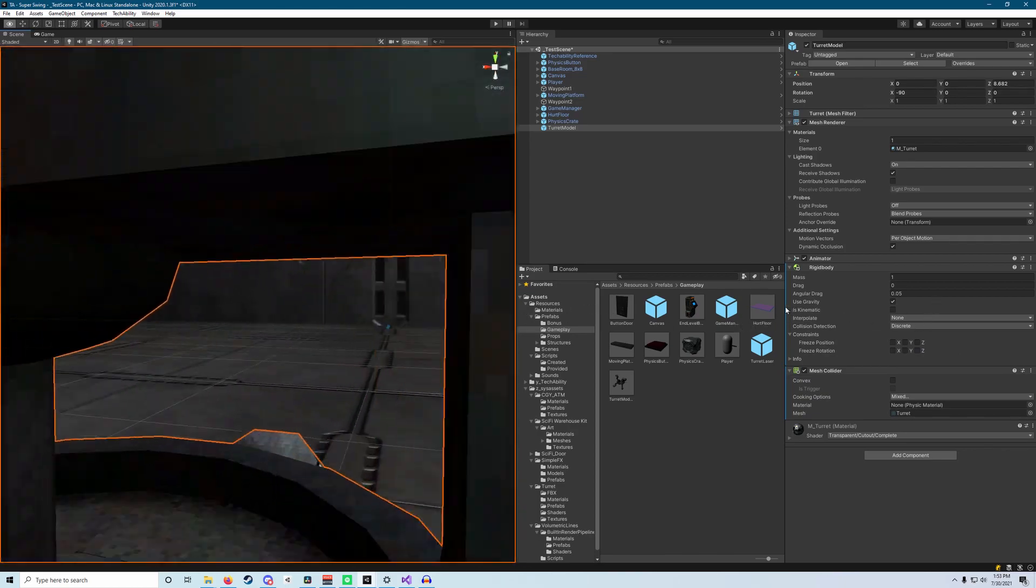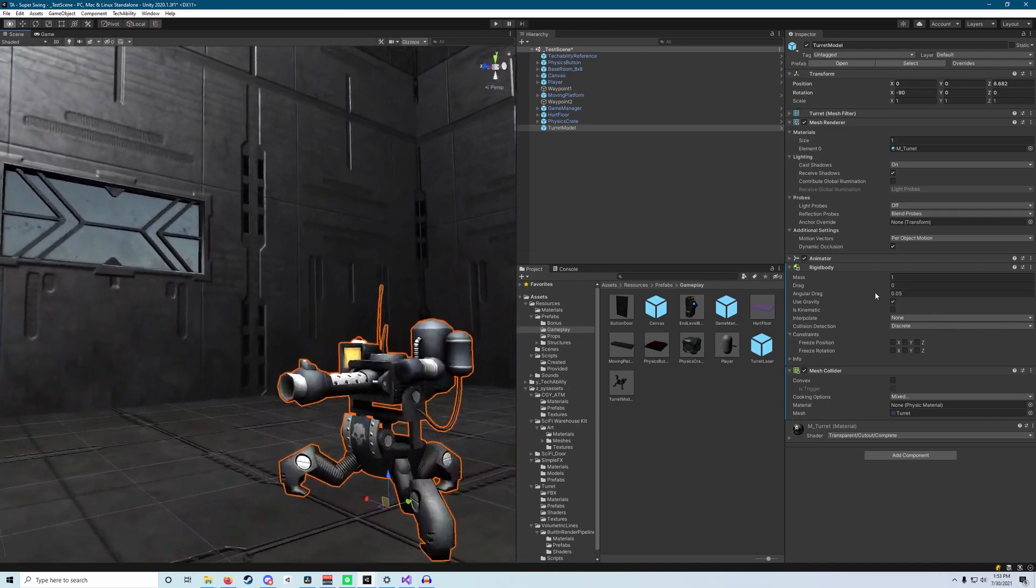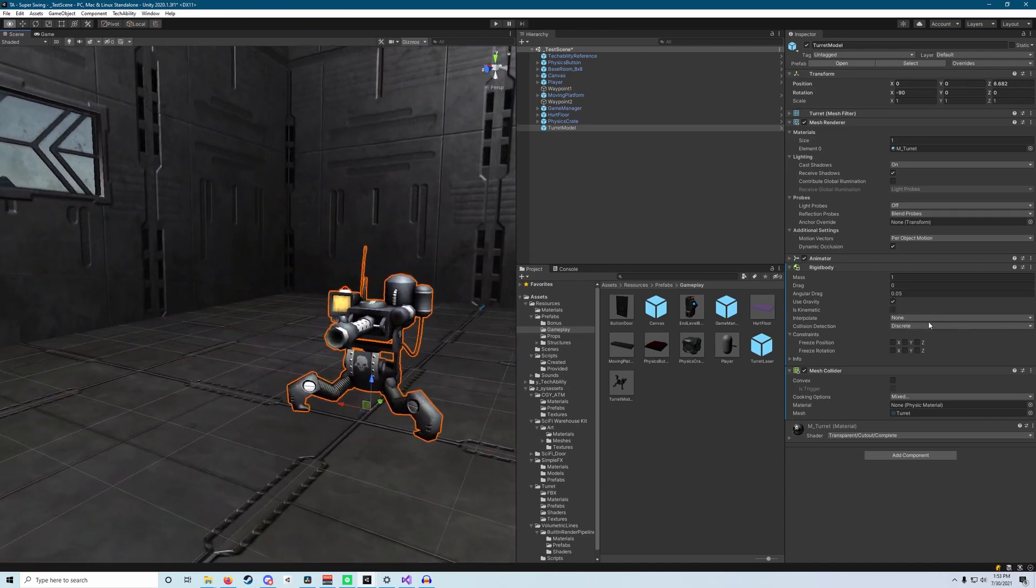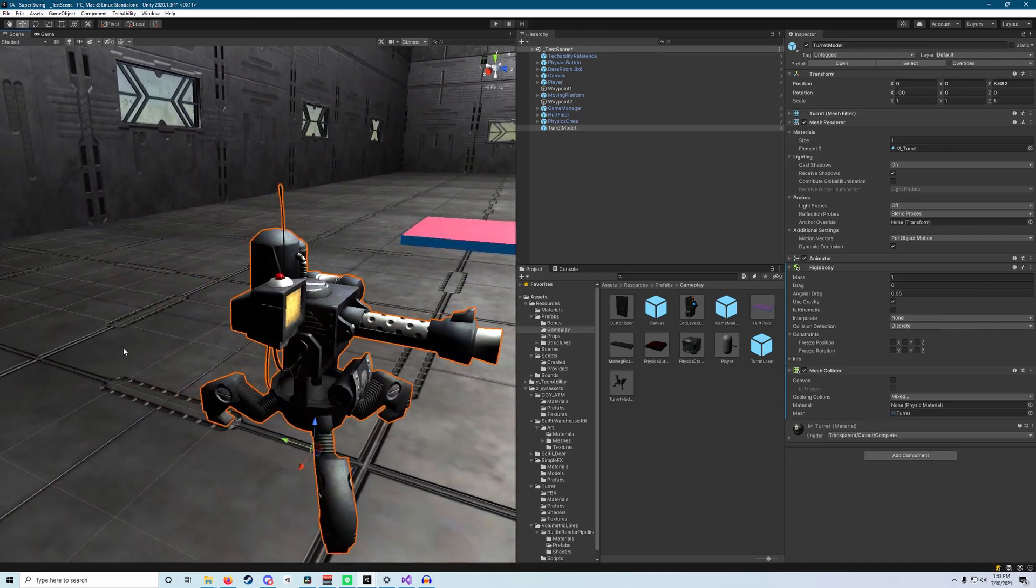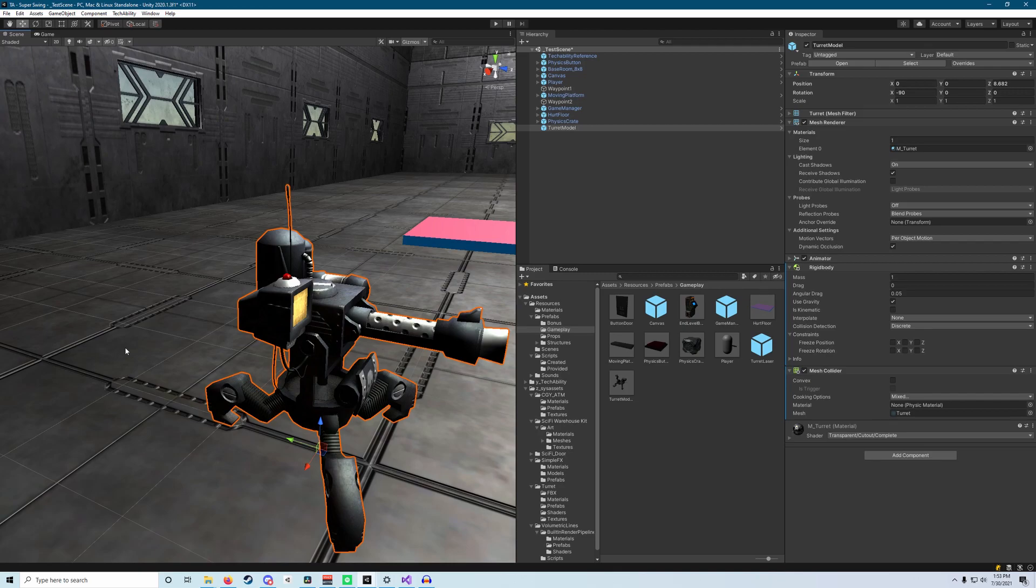But when we want to simulate it with physics and have a rigid body component attached to it, we can't actually use our mesh collider in the same way. We need to check this box that says convex.